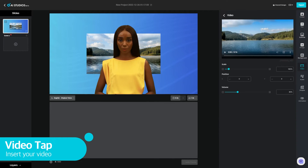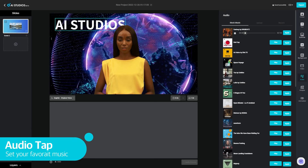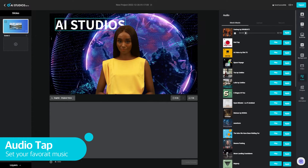In the video tab, you can insert a video into the slide. In the audio tab, you can add suitable BGM to your video.